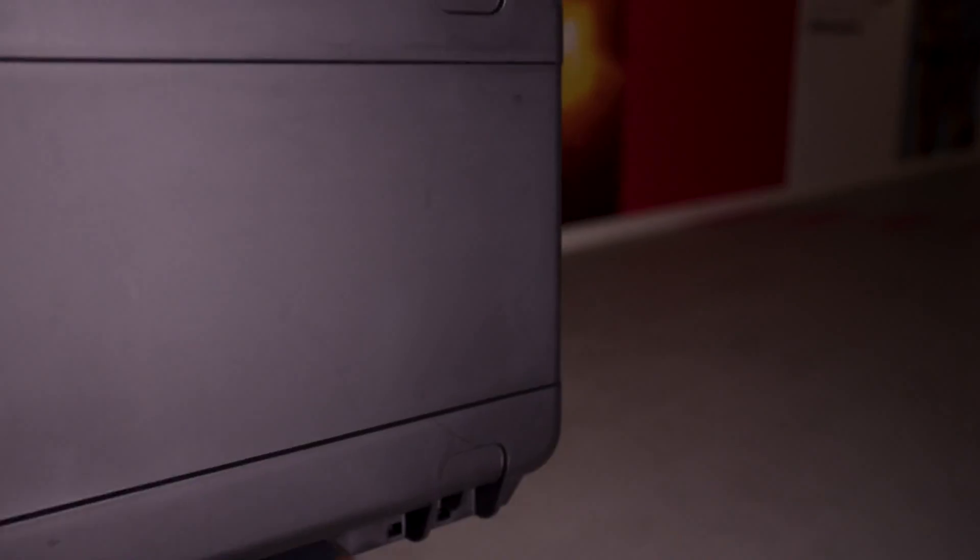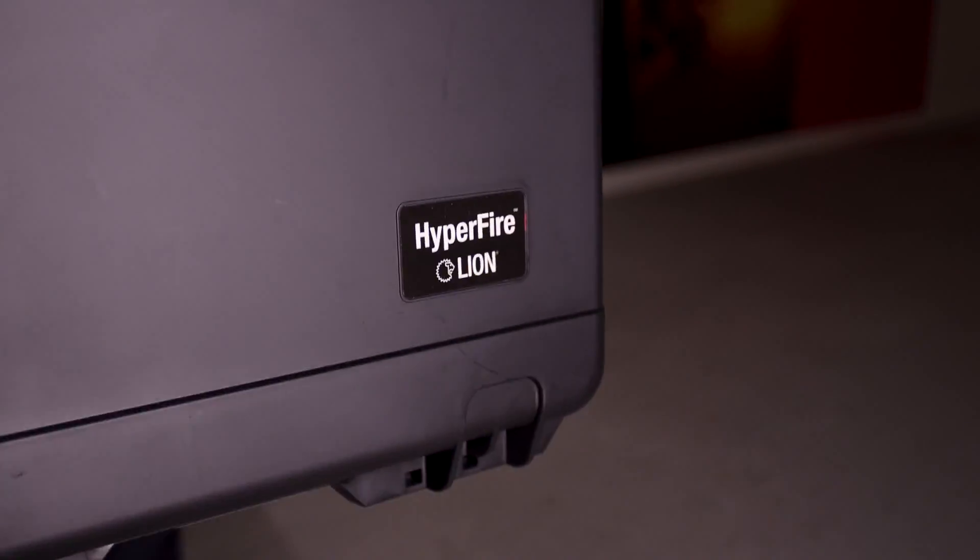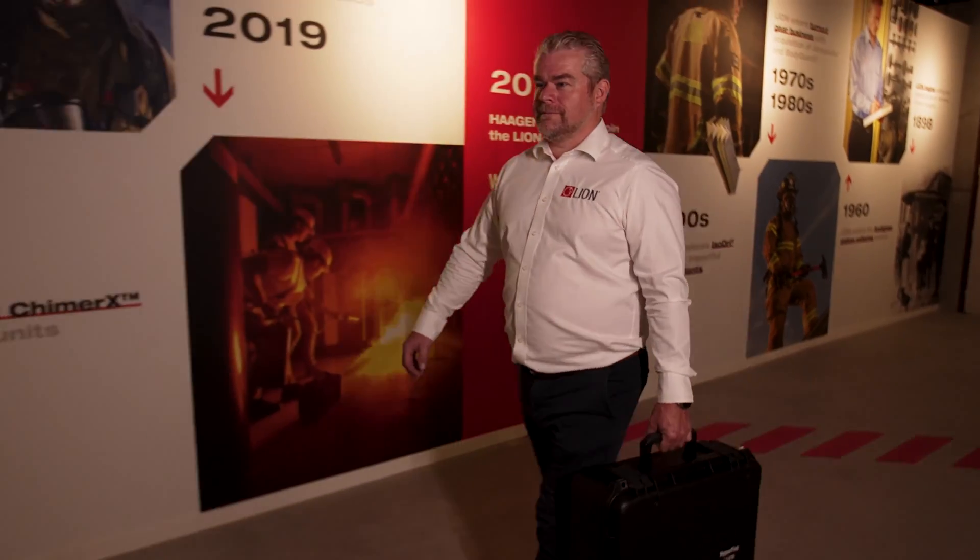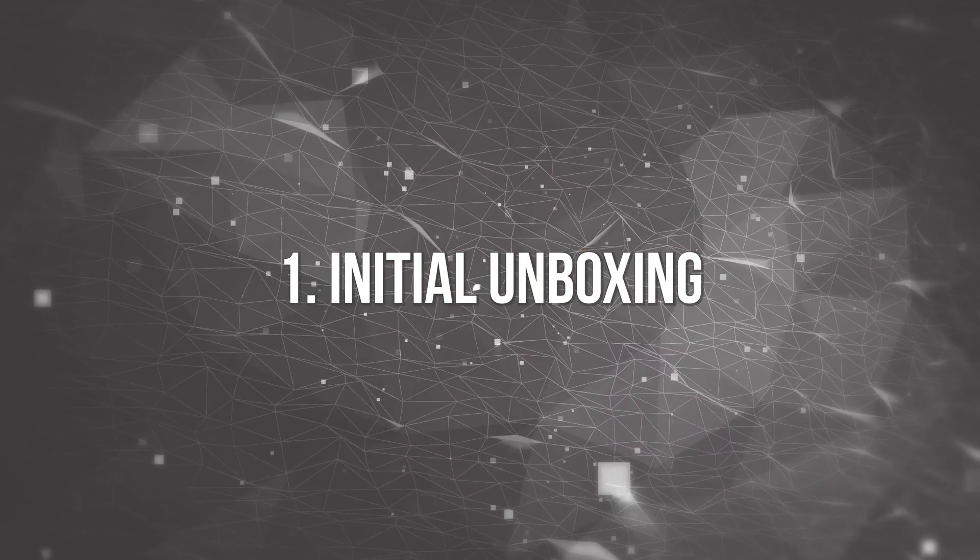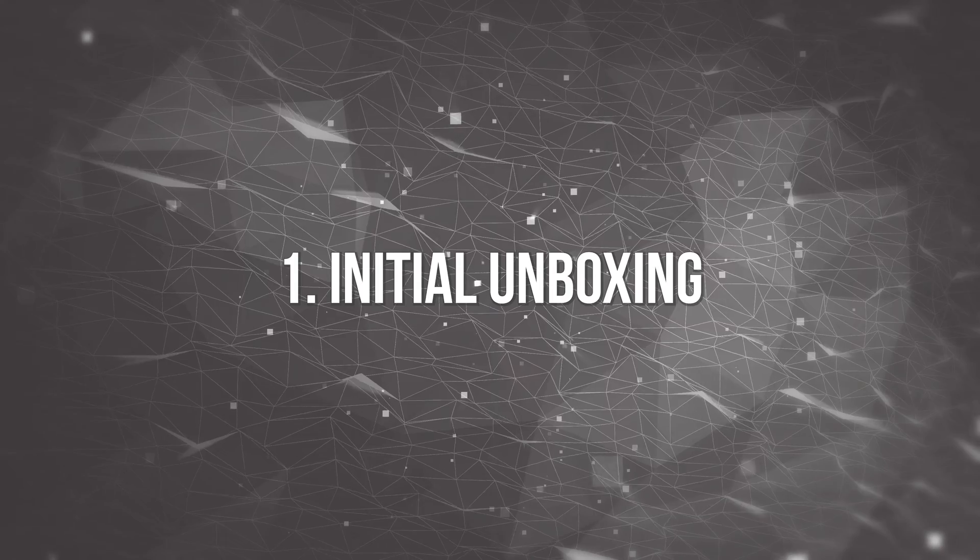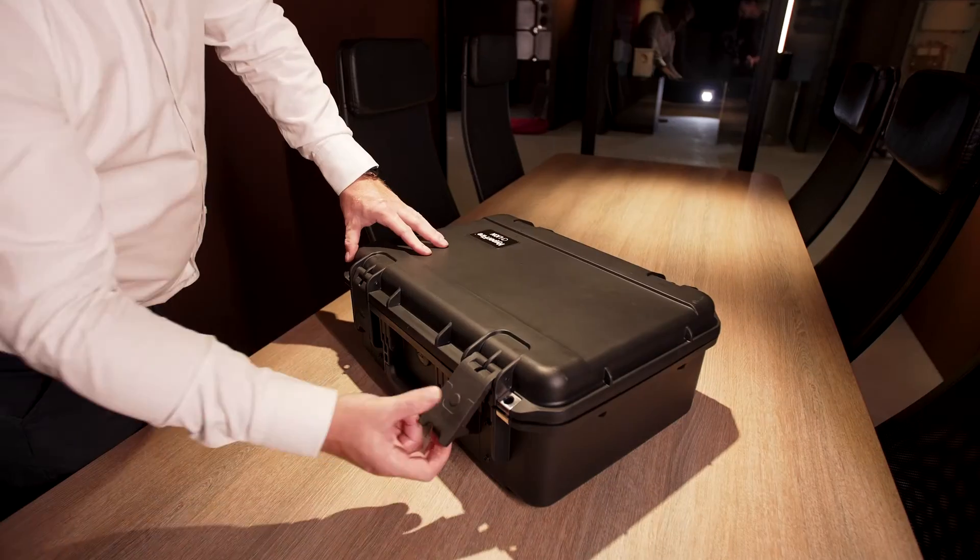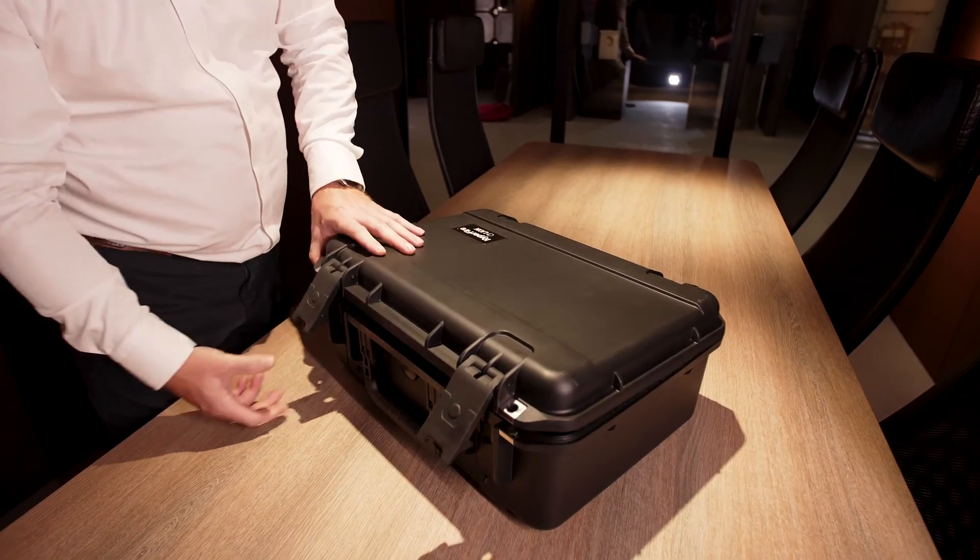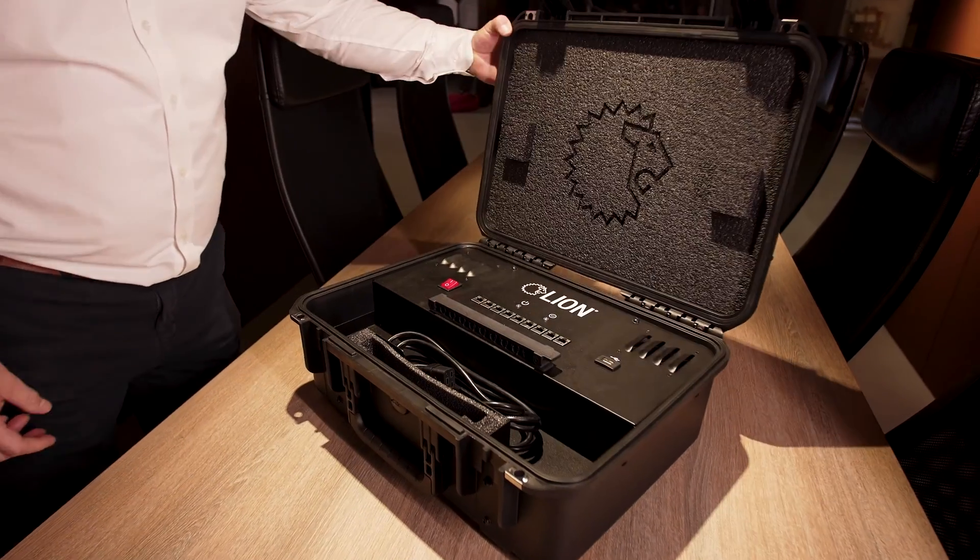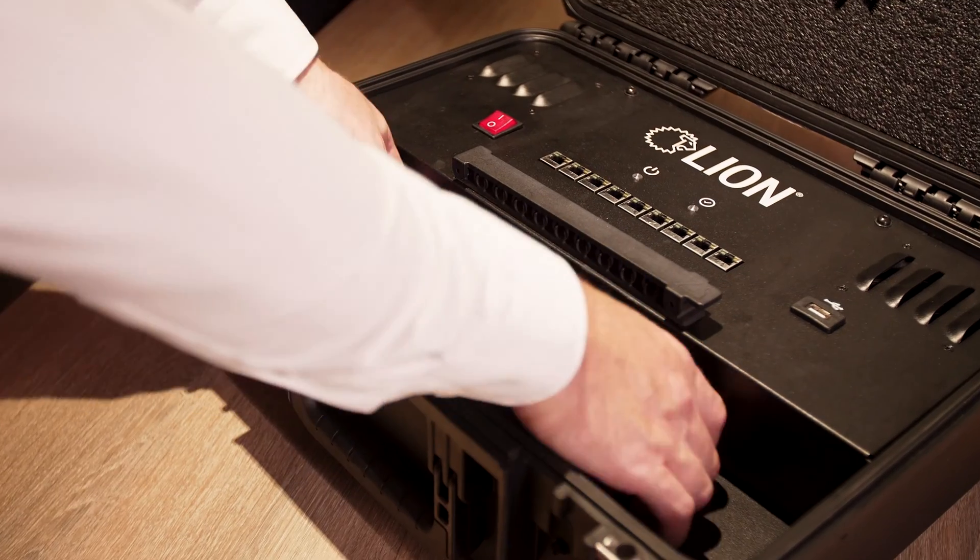Congratulations on the purchase of your Lion Training product. Unpack all parts. Inspect the product and accessories.